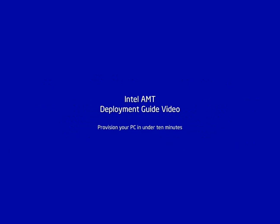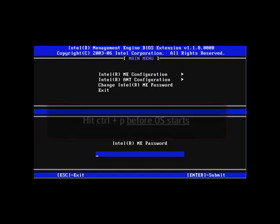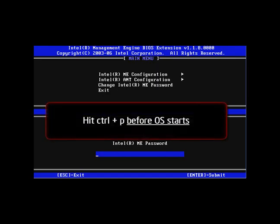This video is for the configuration of active management technology for small and medium businesses. These steps are to be performed on an Intel AMT-enabled system. Boot your computer and hit Control-P.